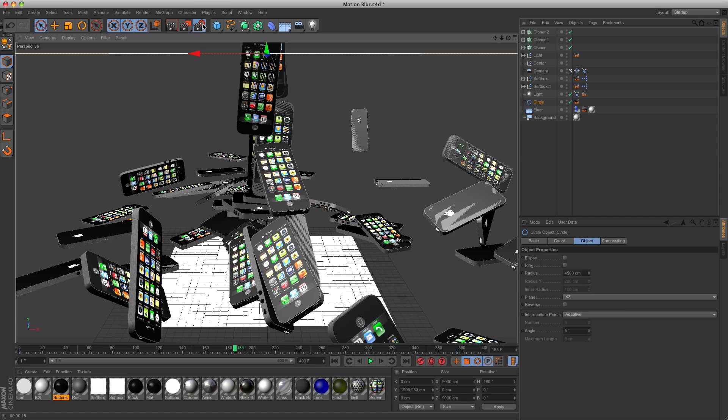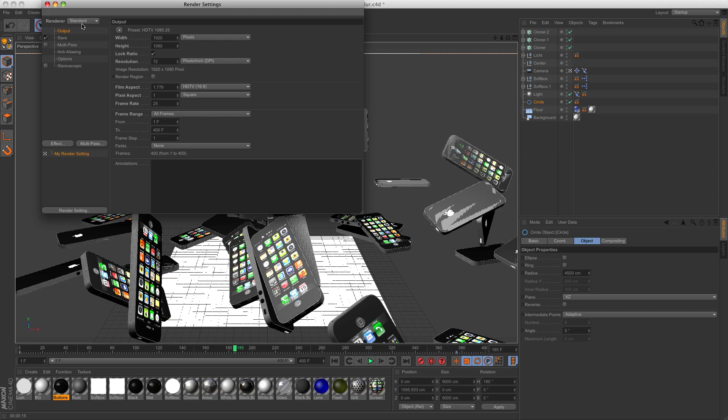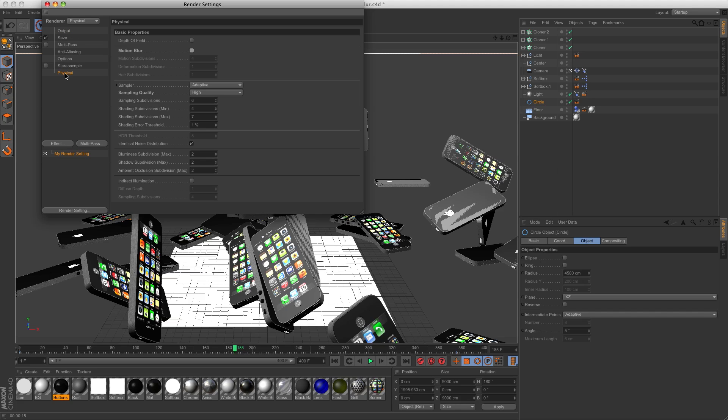In order to do that, go to the render settings and change the renderer to physical. Then select motion blur and set the sample quality to low.